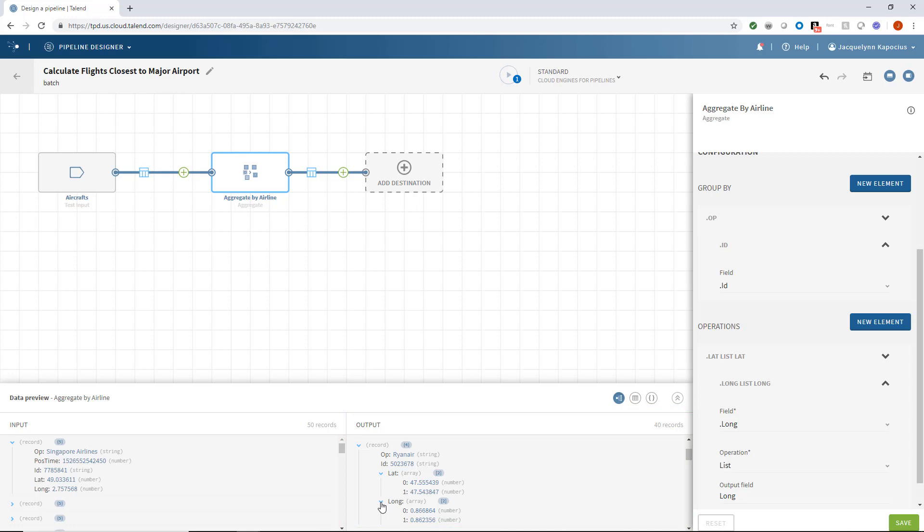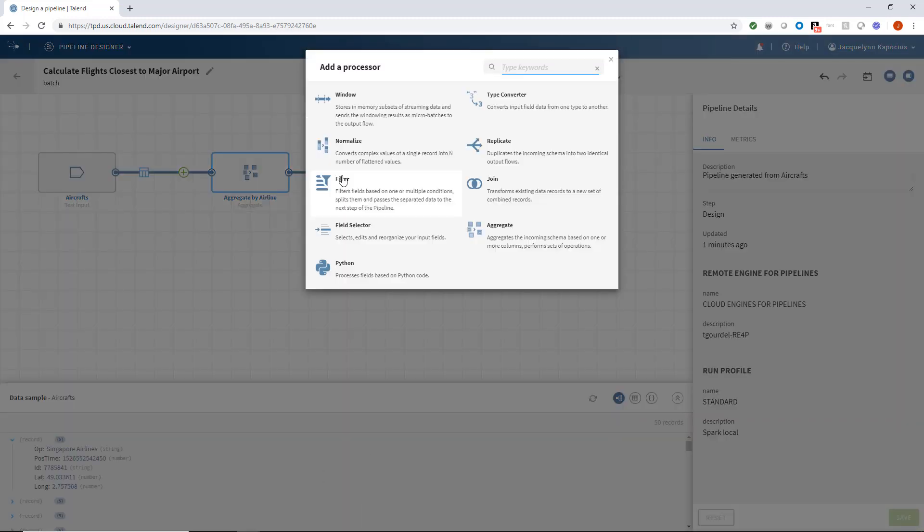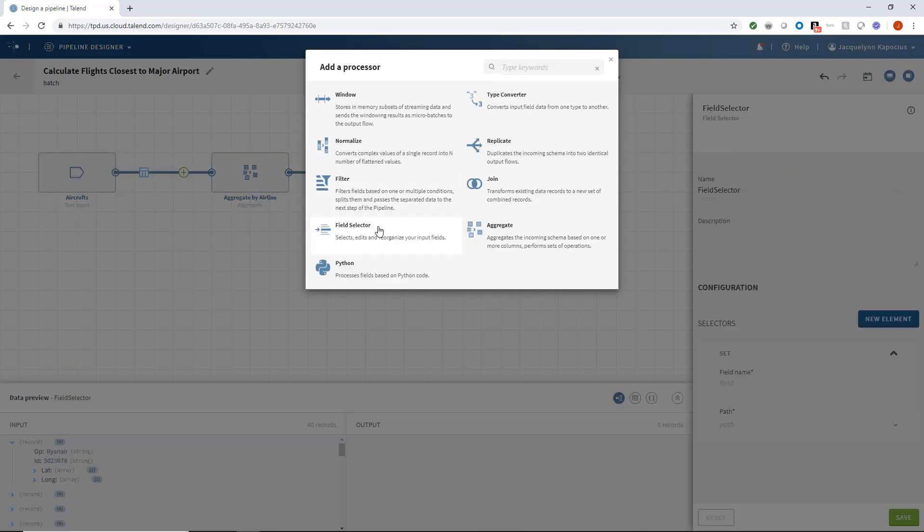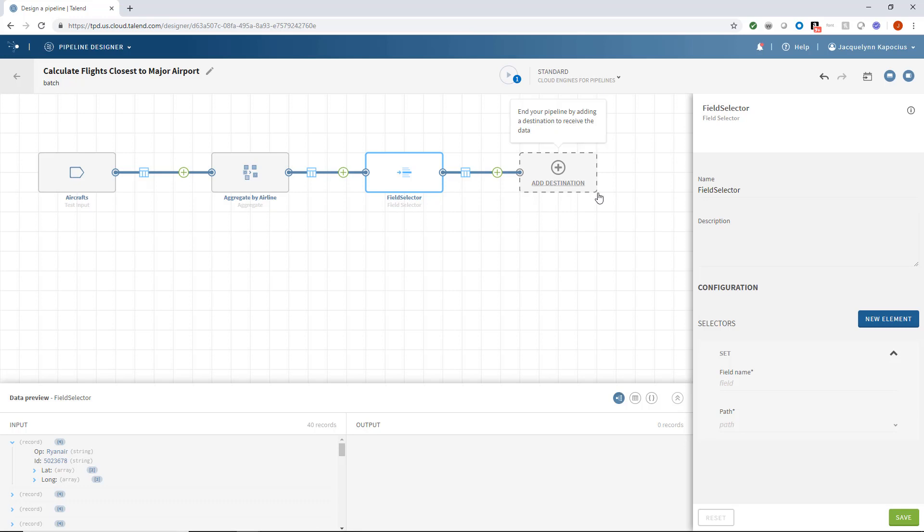This is the power of Talend's live preview while developing. It gives me instant feedback. Now, I'll add a field selector processor to filter out only the most recent flight for that airline.